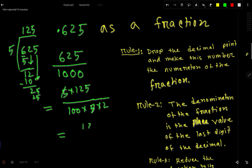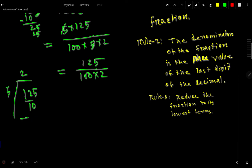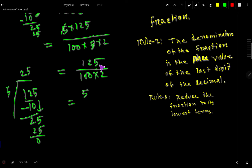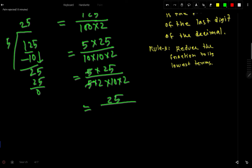After canceling, we have 125 over 200. We can write 125 as 5 × 25 and 200 as 100 × 2. We then write 100 as 10 × 10, and split one 10 as 5 × 2. The unit digit of 125 is 5, so it's again divisible by 5. Dividing 125 by 5 gives 25; the 5s cancel, leaving us with 25 over 2 × 10 × 2, which simplifies to 25 over 40.